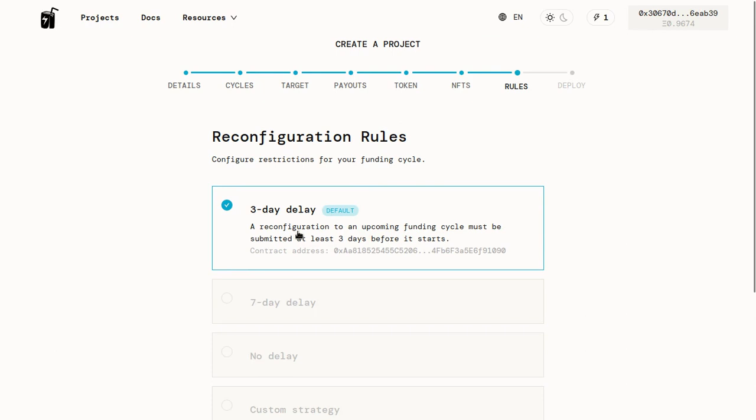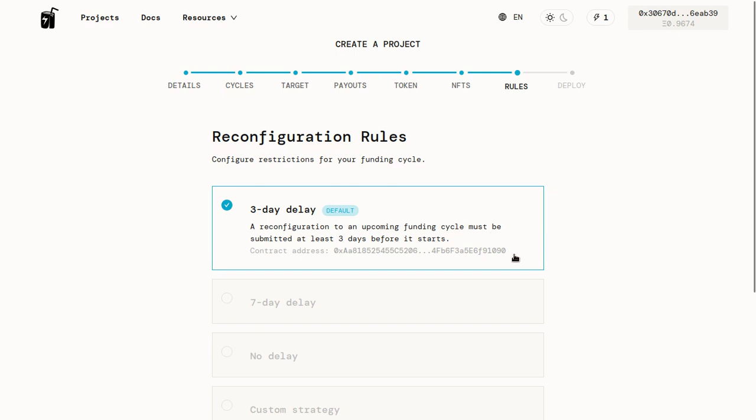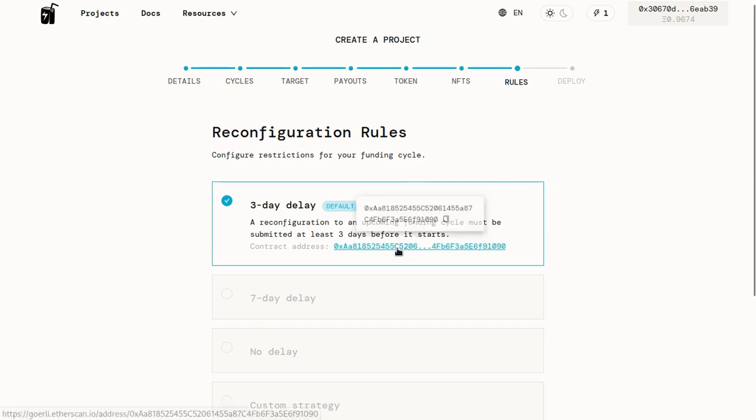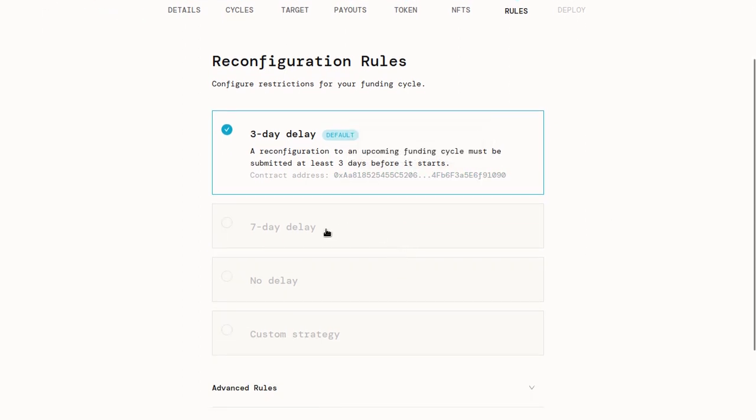If you have a three-day delay set up, what happens is you need to submit the reconfiguration at least three days before the next funding cycle. And if you don't do that, then it rolls over to the funding cycle after that, which gives the community three days to look over the changes and see if everything's good. And if they disagree, they can redeem their tokens for the ETH, as we mentioned earlier.